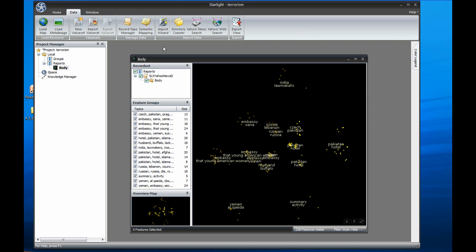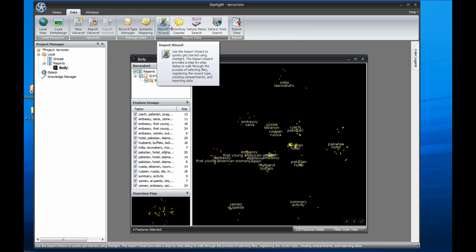Data is easy to load into Starlight by simply dragging and dropping it into Viz or by using the Import Wizard tool. Starlight can now load data that's not just in XML, but Microsoft Office formats such as Word, PowerPoint, and Excel, as well as HTML, text, and Adobe PDF files.